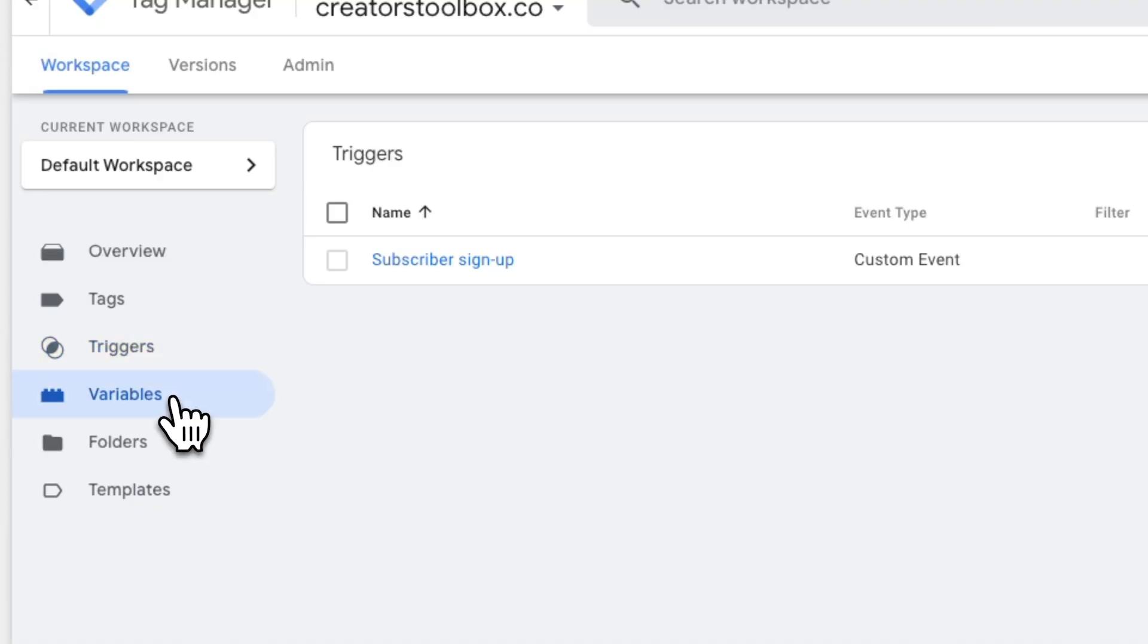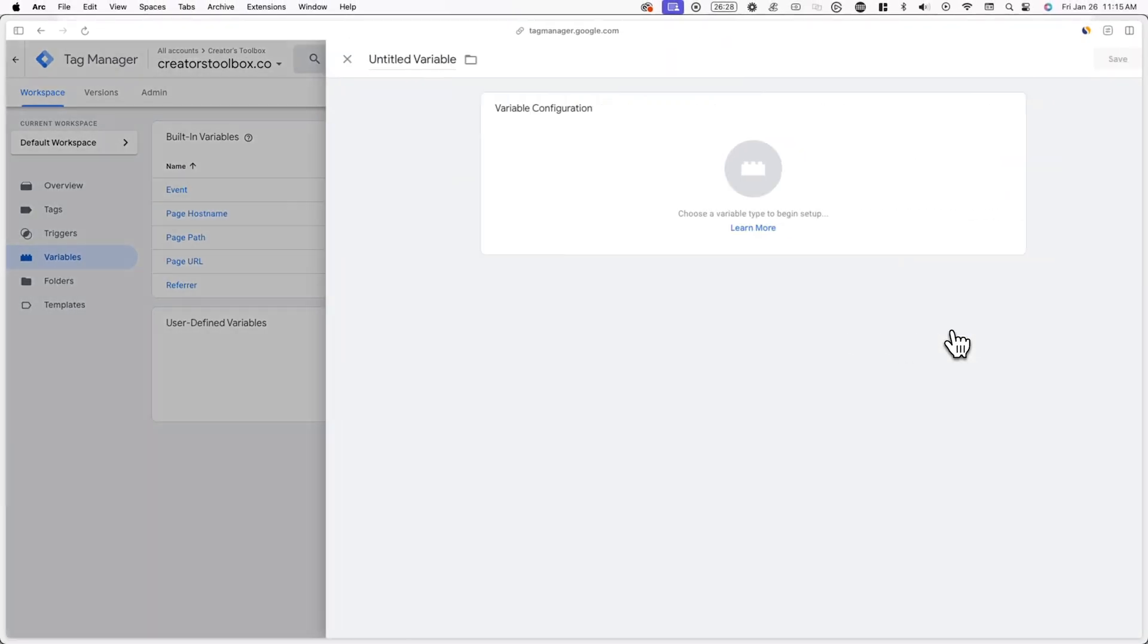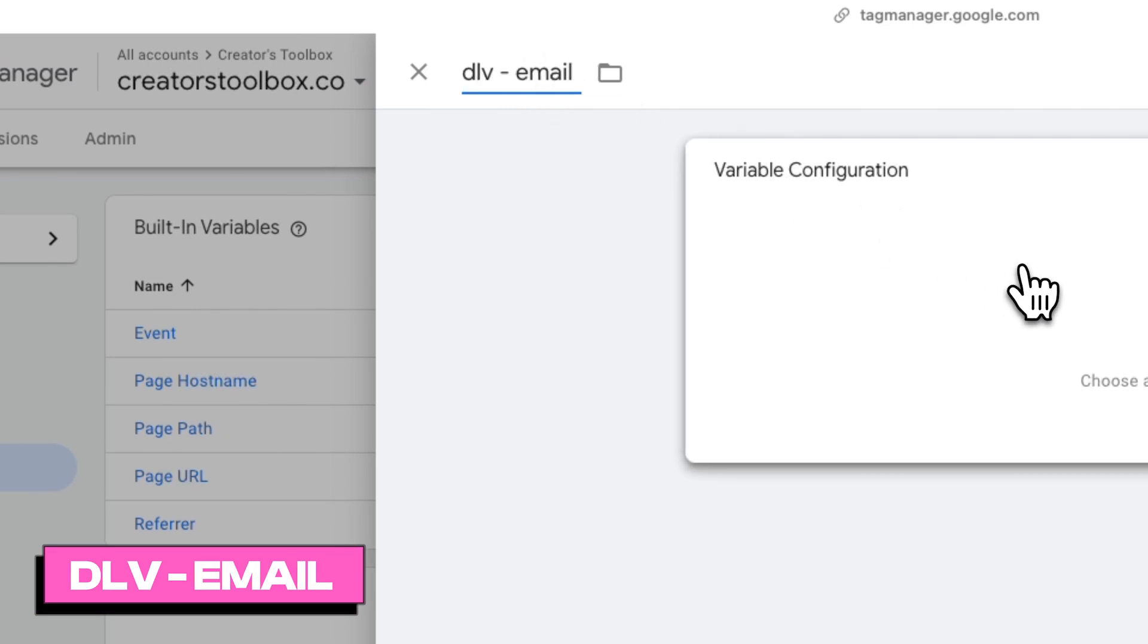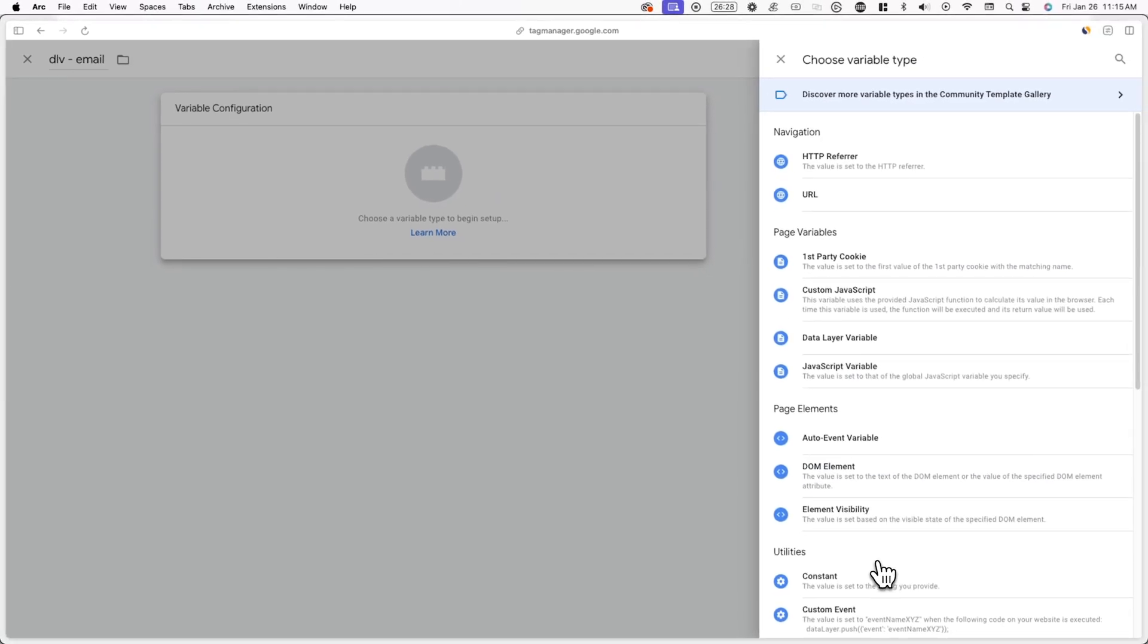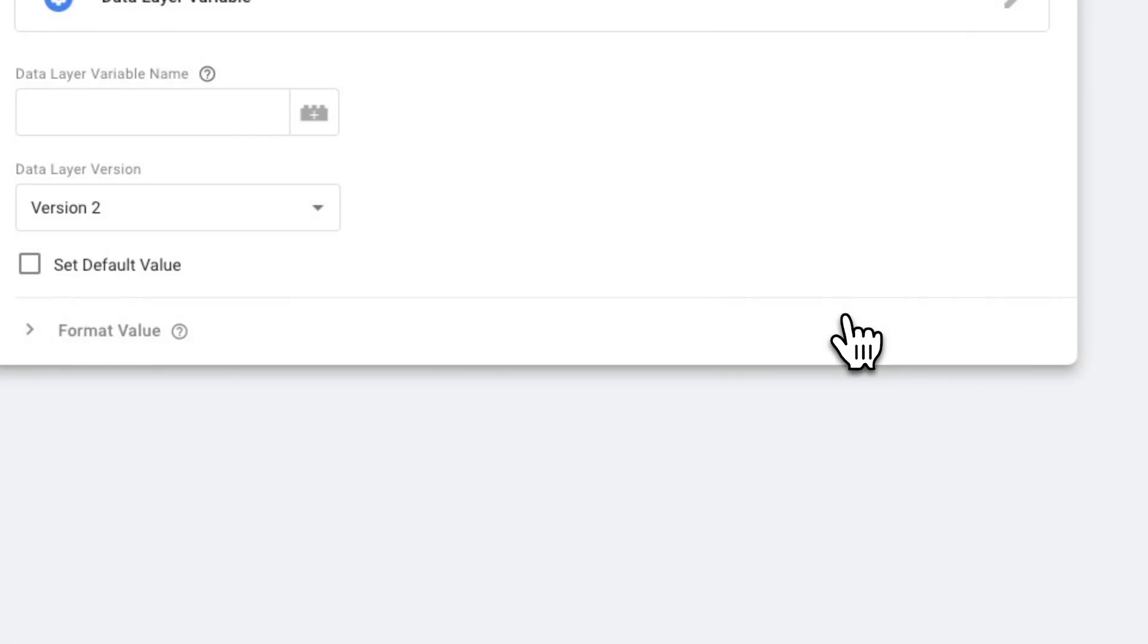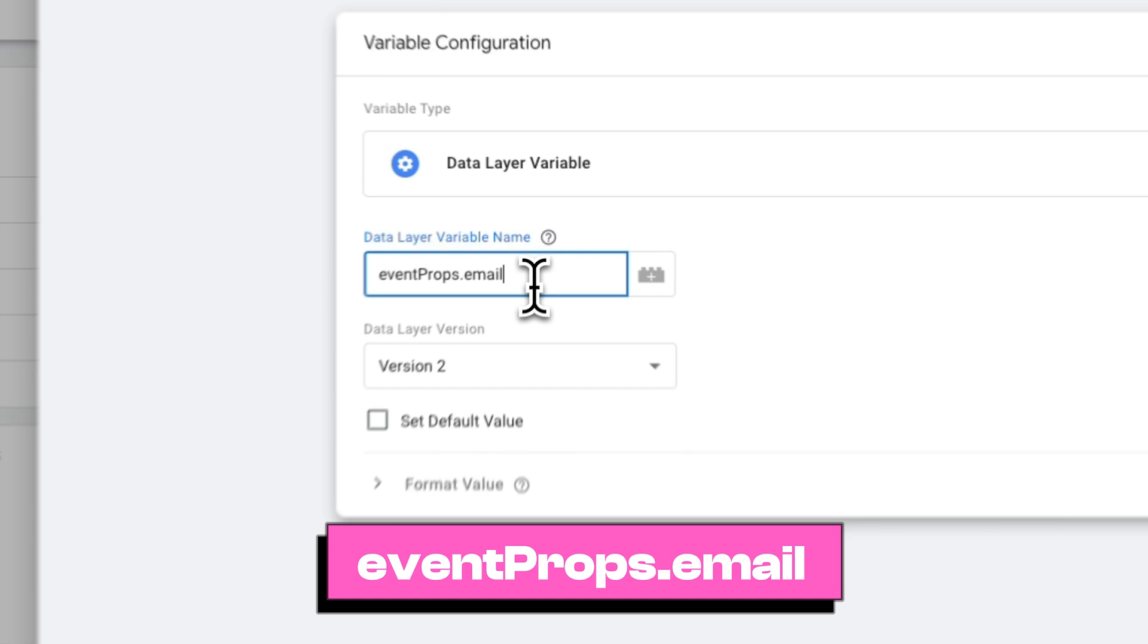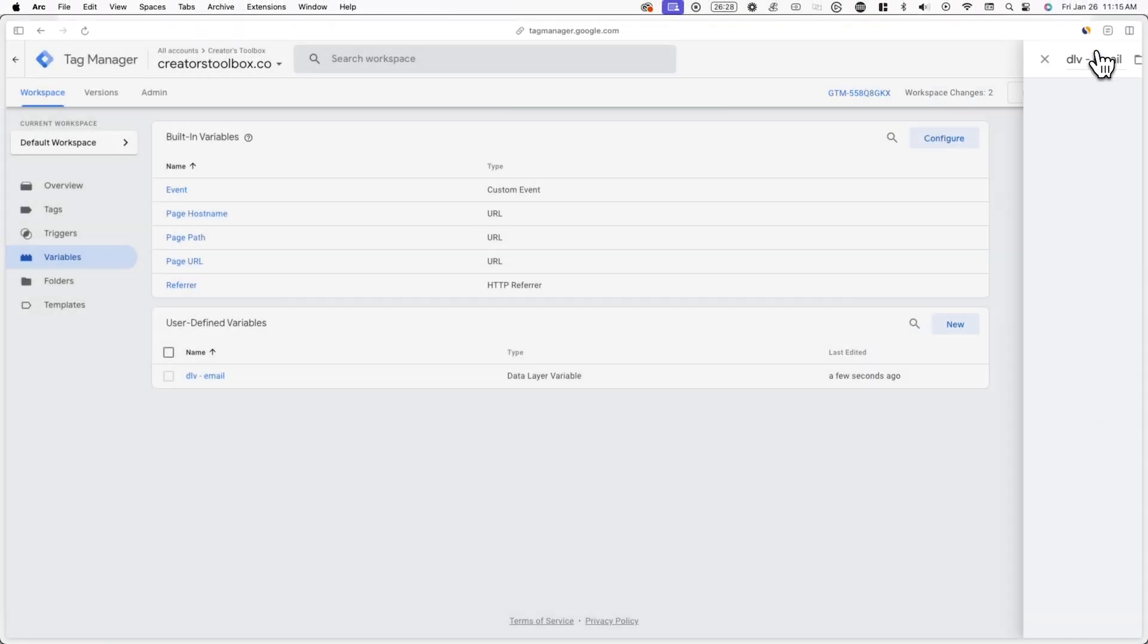To do this, go to variables and click on new next to user-defined variables. Now I'll name this variable dlv-email and select a variable type. From here, click on data layer variable. Under data layer variable name, type in event props dot email. And once again, make sure to type it out exactly as shown on screen, as it is case sensitive. Once you're done, you can click on save.